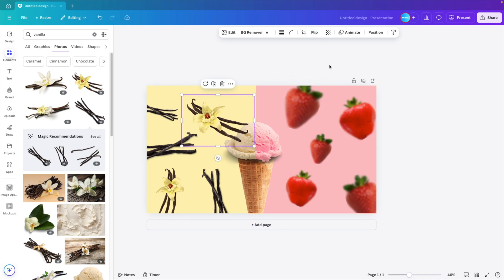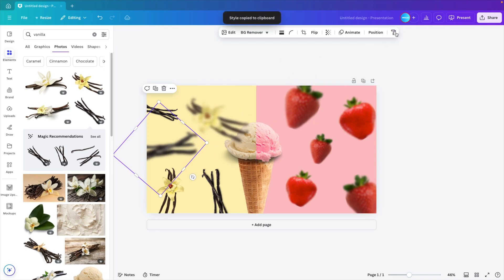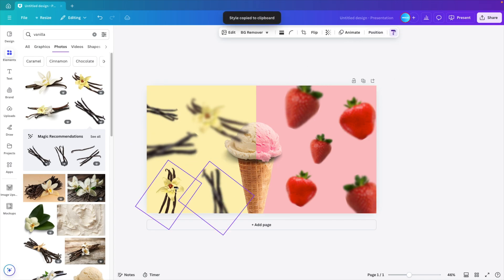There we go. We're going to select the image again, the blurred one. Copy style and paste that same effect on the vanilla strokes. This gives some depth to the slide. That's the effect that we want to create with the focus on the ice cream.